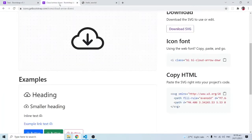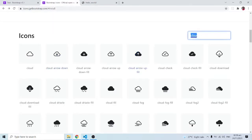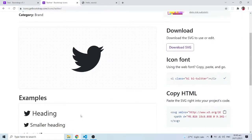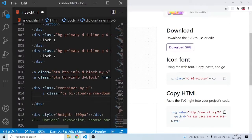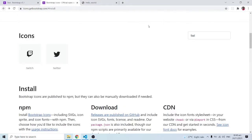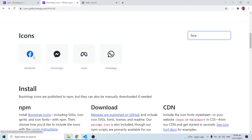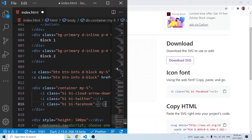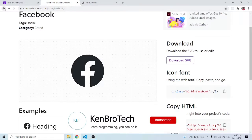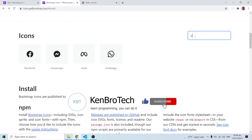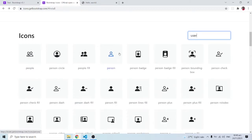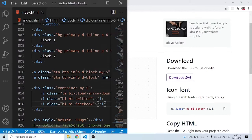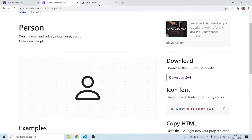The class is 'bi bi-cloud-arrow-down.' Now let me show you a trick. Search for Twitter, copy the icon tag, add it. Then search for Facebook, copy and add that. Then search for 'user' — there are a number of user icons. Let's use the person icon, copy it and add it too.